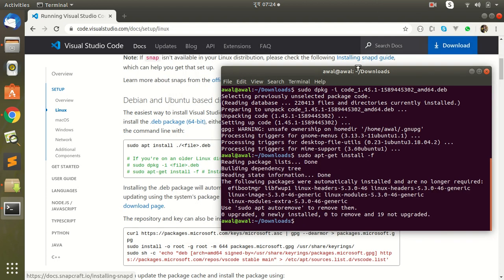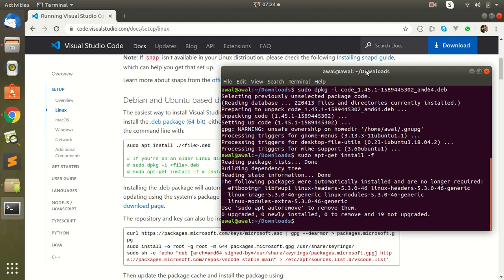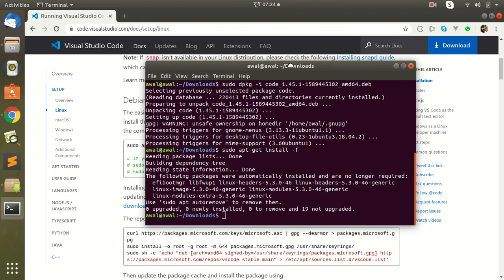Yes, all dependencies are installed. Thank you for watching, and please subscribe.